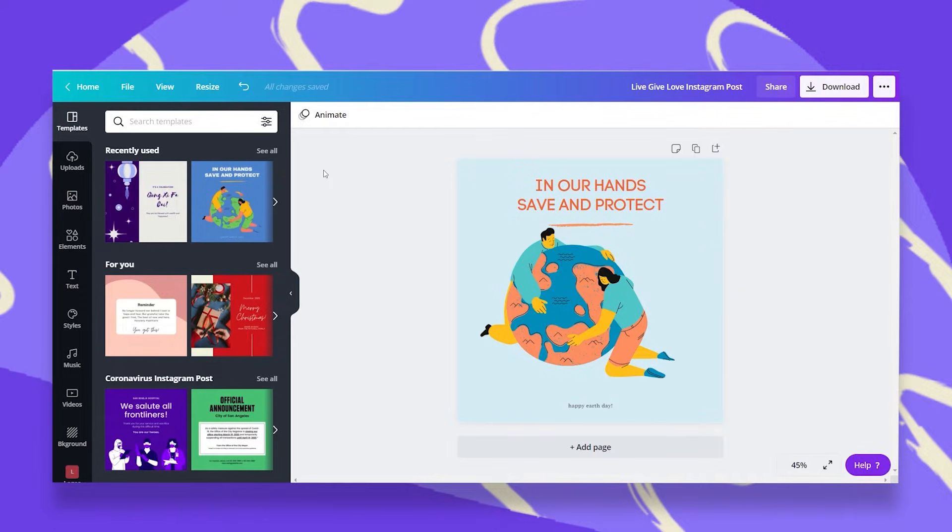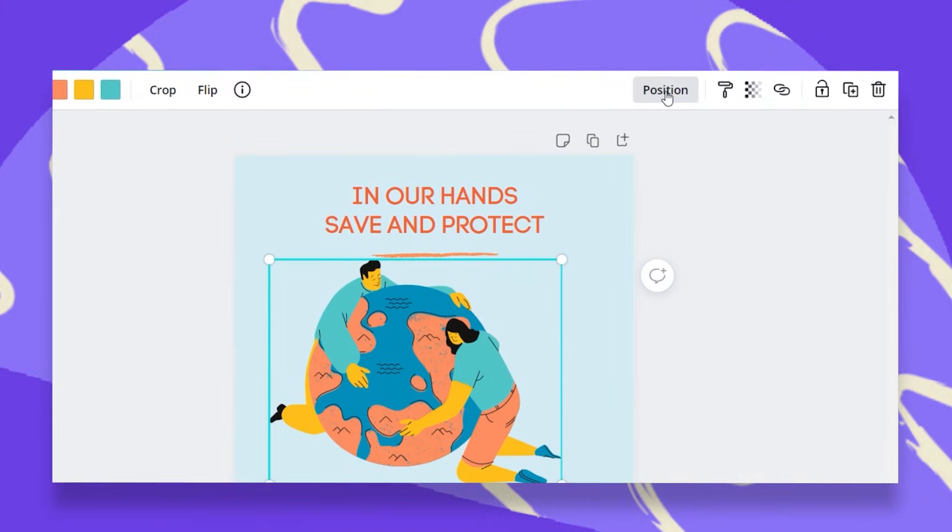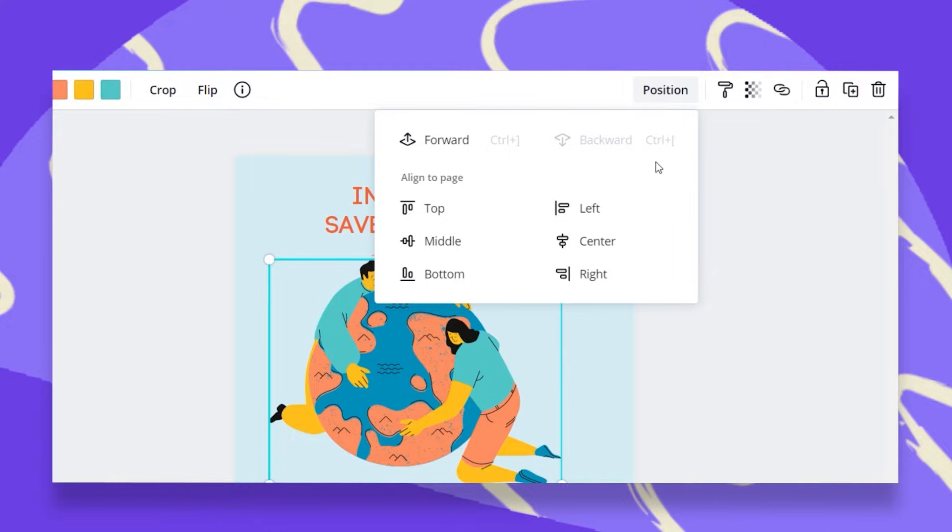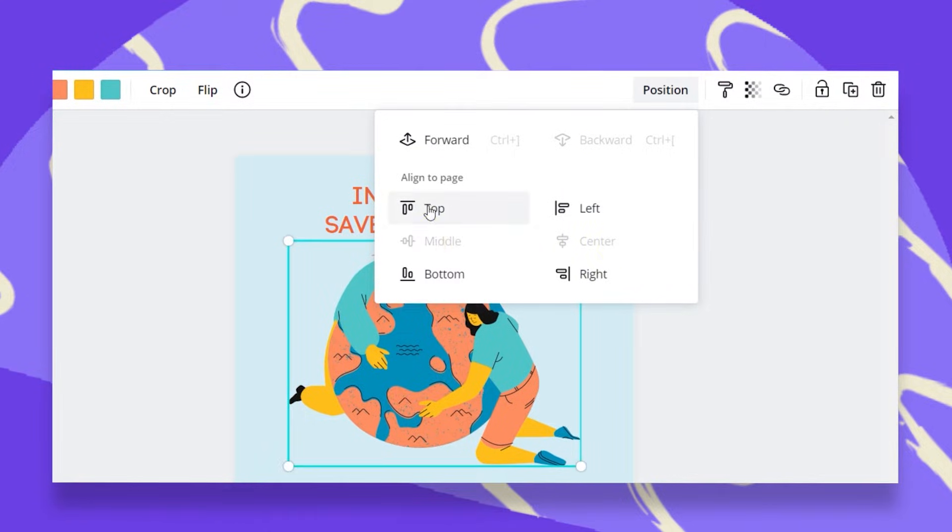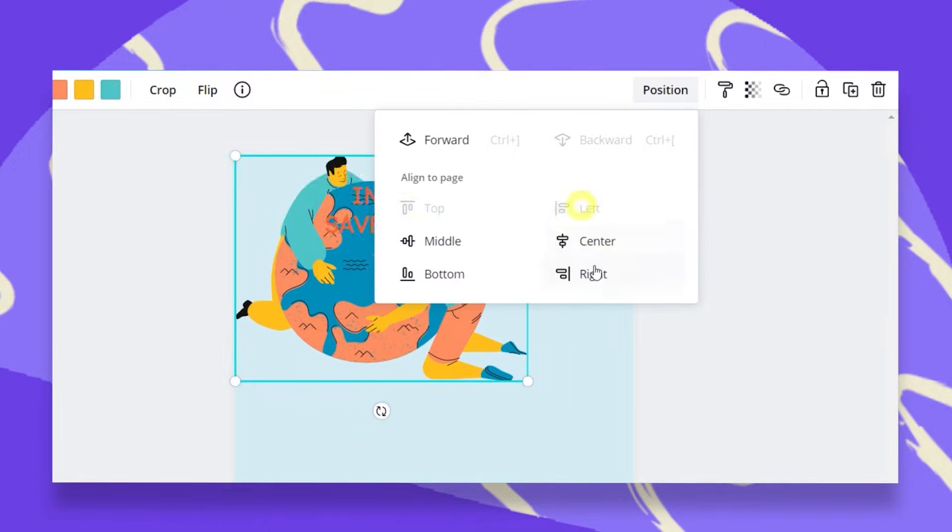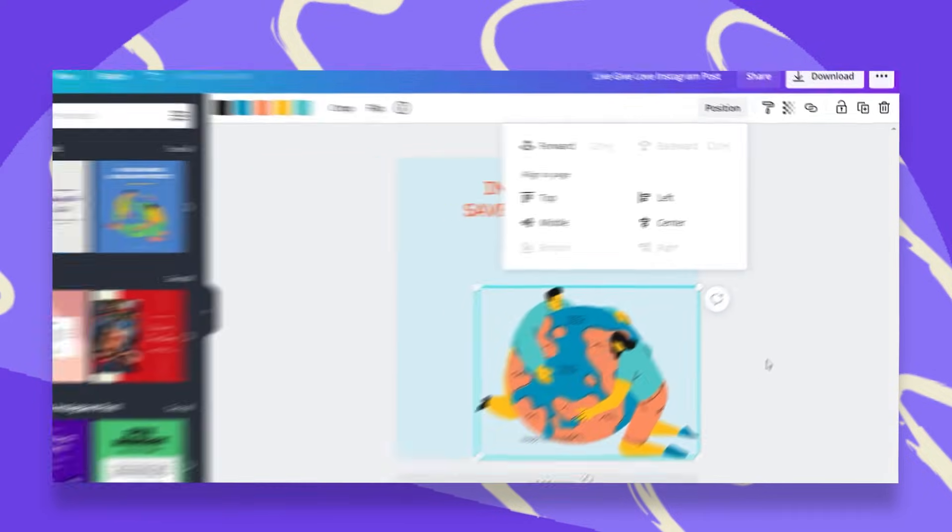Now, before we hop into rulers and guidelines, I want to show you that you can also align your objects through the Position tab at the top white bar. Once I click on that, I can pick either to center it in the middle, top, left, right, or bottom. You choose what's right for you.